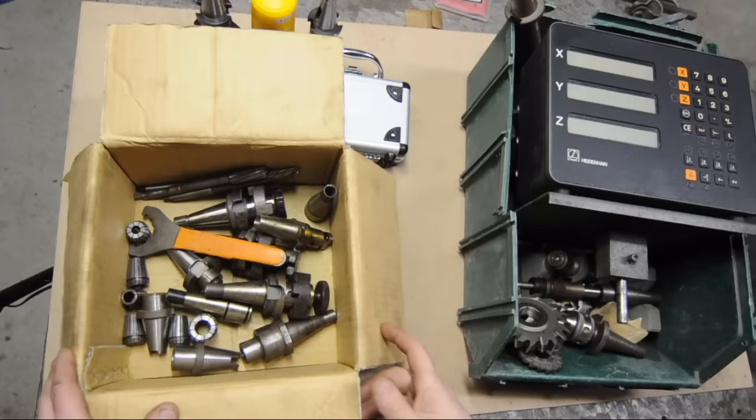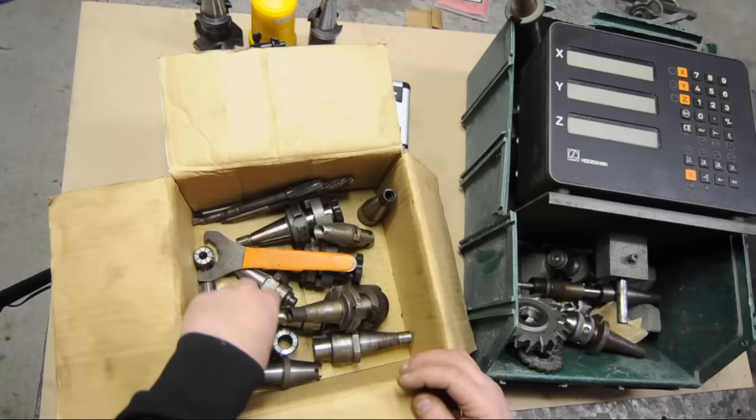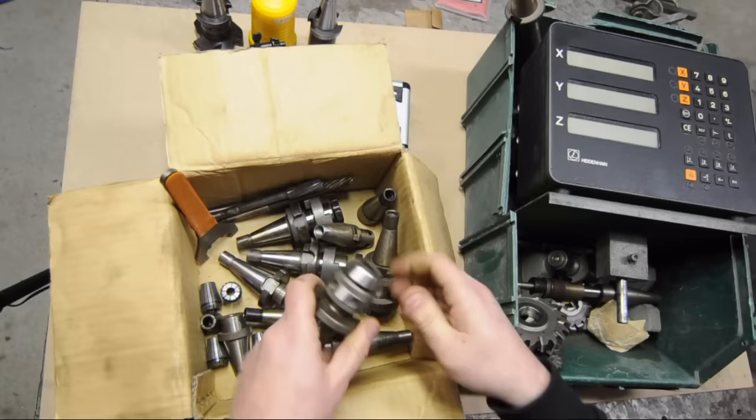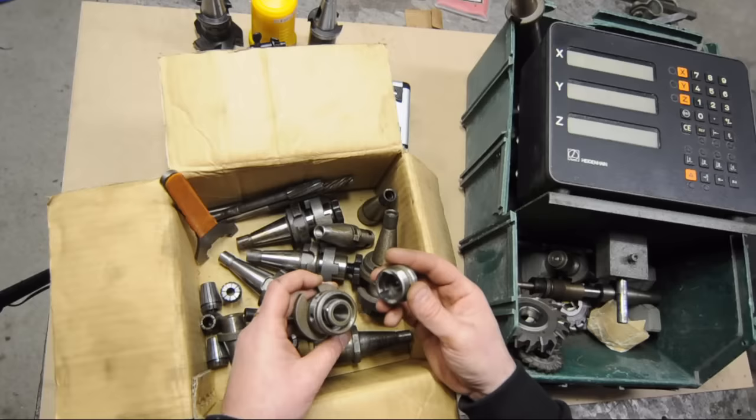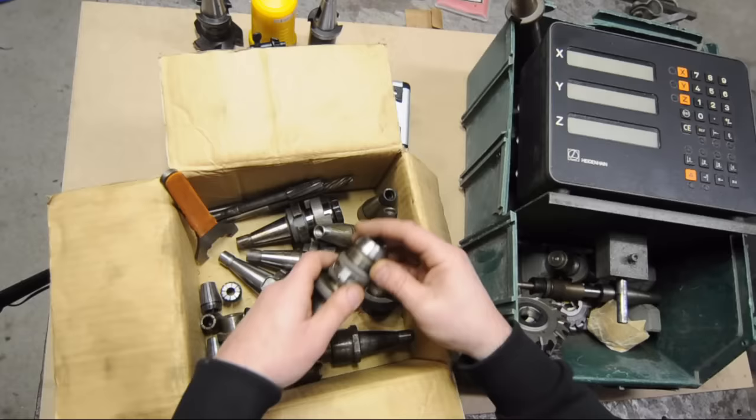The machine came with these two boxes of stuff. It's a mix of ISO 30 like shell mill and face mill holders, some stuff I have no idea what it is, some ER 25 collets and an ER 25 collet holder with the key. Also got what looks to be a collet chuck but I've never seen anything like this before. Maybe they're proprietary Schaublin collets.